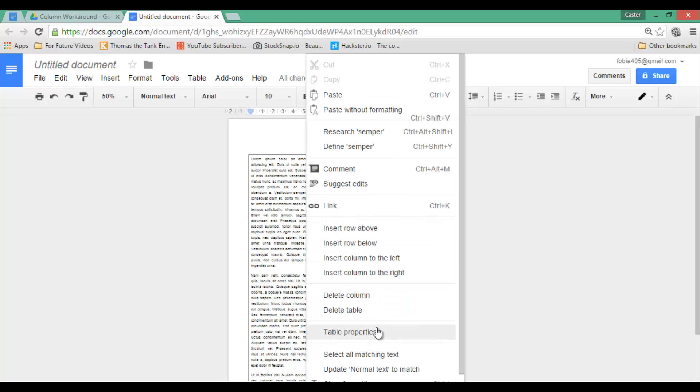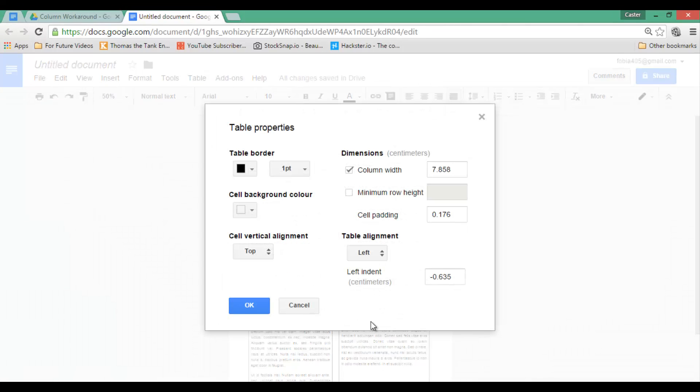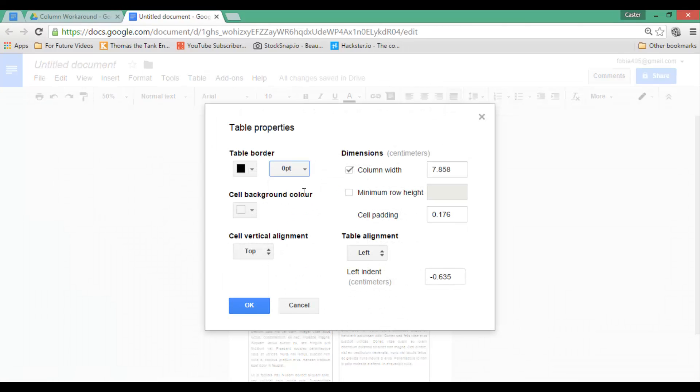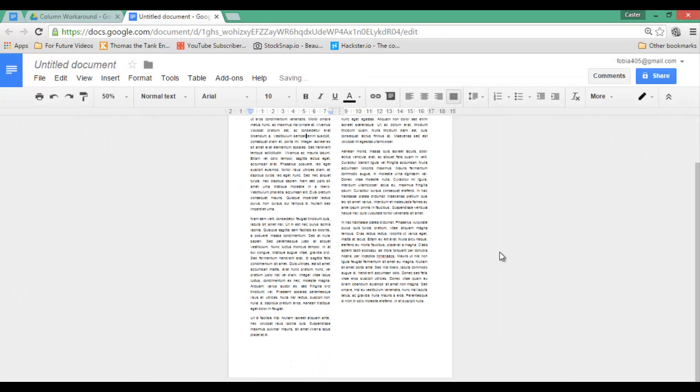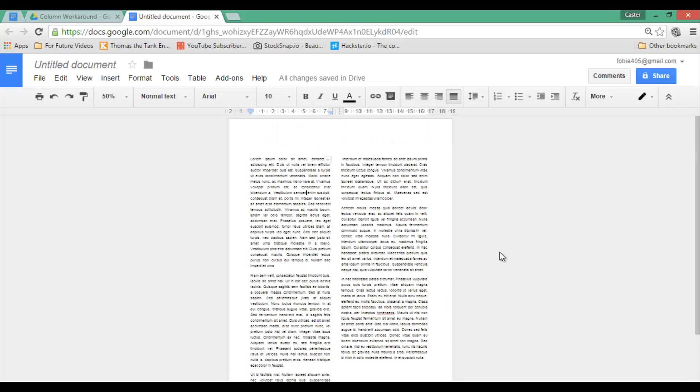So right-click, table properties. And I'm going to set my table border to 0 points. Click OK. And you now have two columns within a Google document.